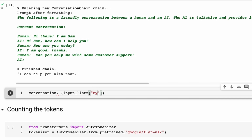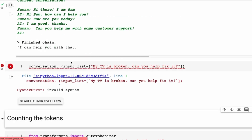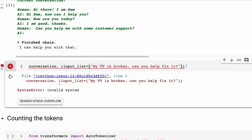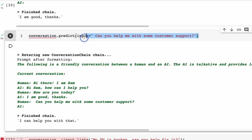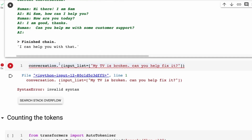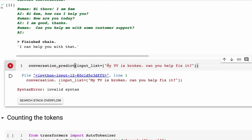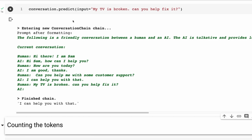Let's try one more — I'll put in something like 'my TV is broken, fix it.' You can see the model is actually not bad at having a conversation. I just need to make sure that I've got conversation.predict there, and the input is going to be a list. The idea is that we've just got a simple setup and you can already see the model handles it reasonably well.